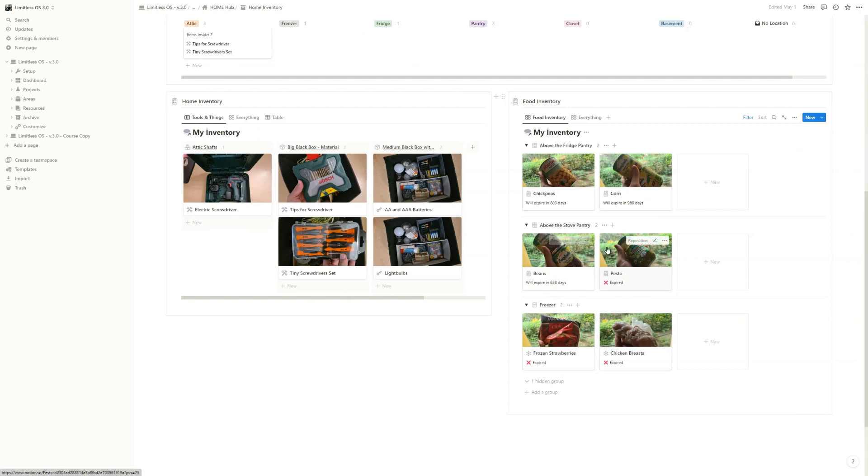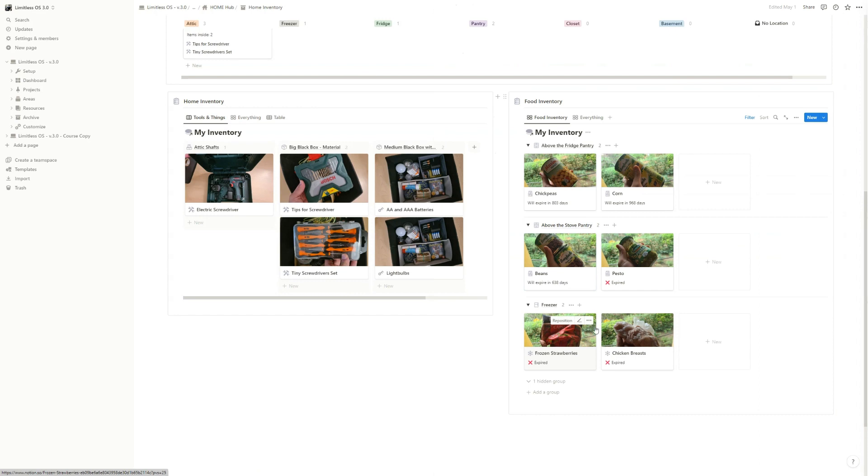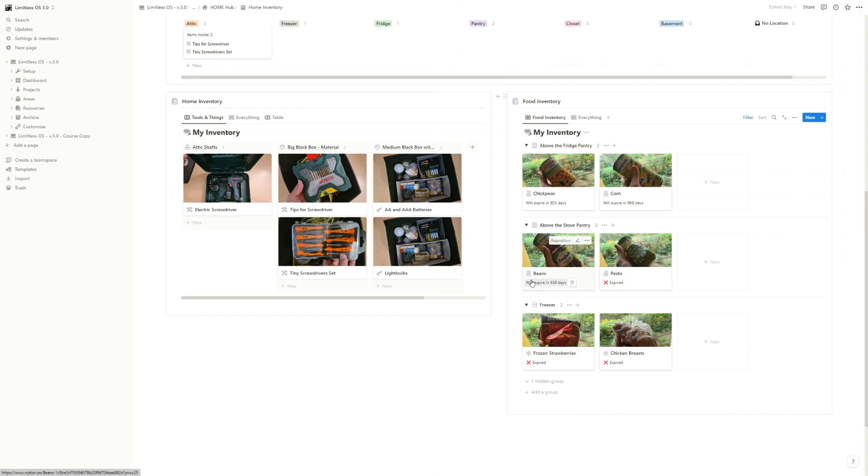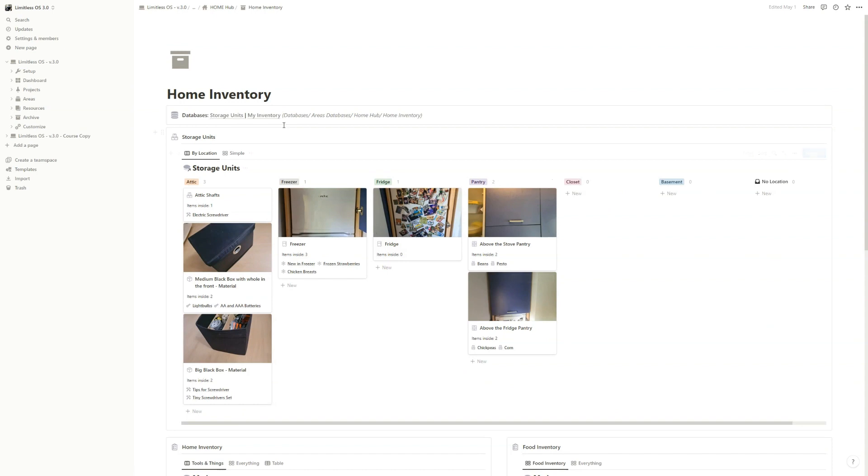And we have the beans above the stove pantry. And you can see here also you can add expiration date, so you can see what food you should really use up. And yeah, that's the home inventory.